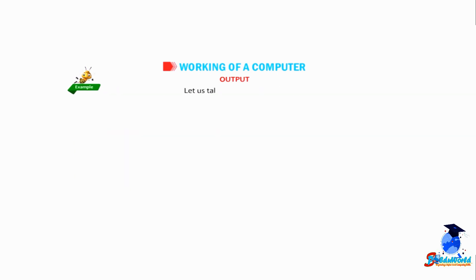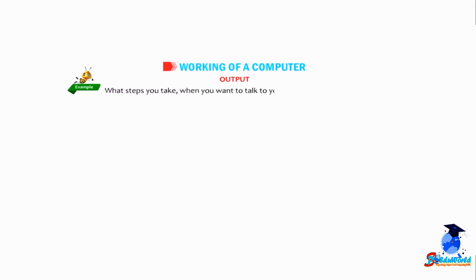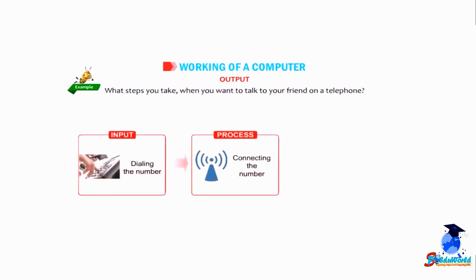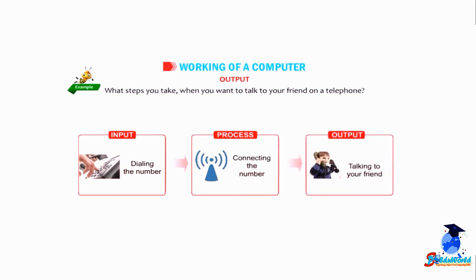Now let us take another example. What steps you take when you want to talk to your friend on a telephone? Input: dialing the number. Process: connecting the number. Output: talking to your friend.